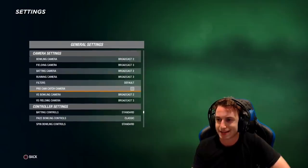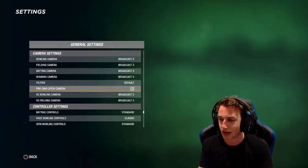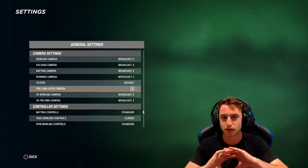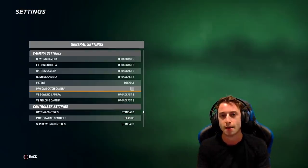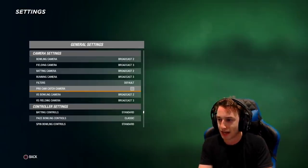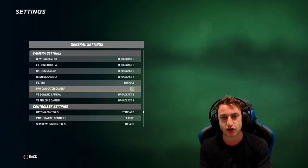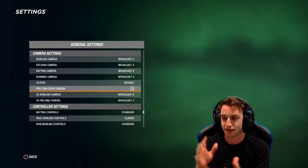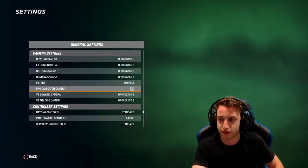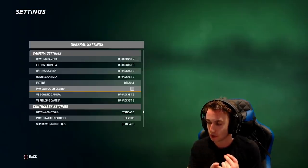The next thing a lot of people will want to look at is the camera settings. These are the cameras I play on — they're sort of your more traditional broadcast viewing camera angles. It takes a little bit of getting used to if you've played from behind the batsman. For bowling and batting cameras, put broadcast two on, and for the fielding and running cameras, put broadcast three on. Those are the ones I use in a lot of videos where I'm playing as a whole team. Career mode is a bit different — I play from behind the batsman there.